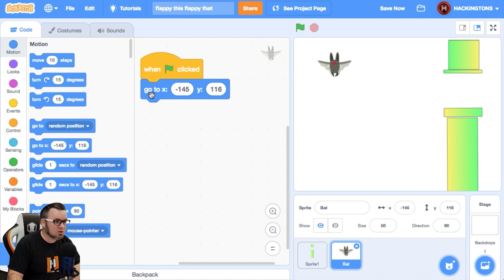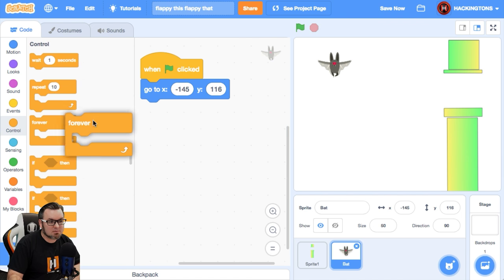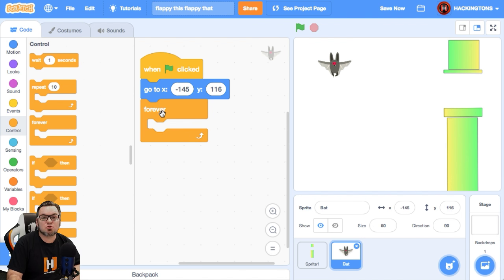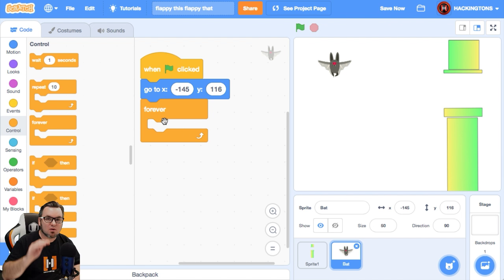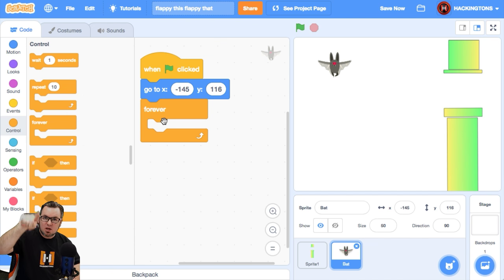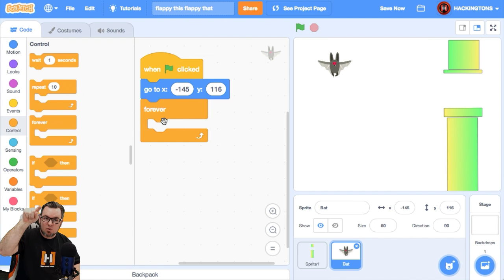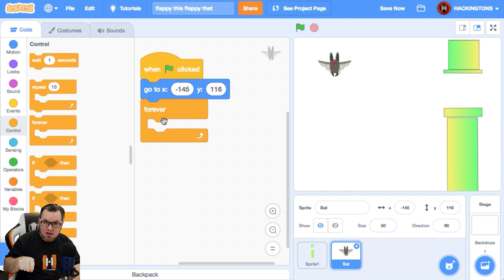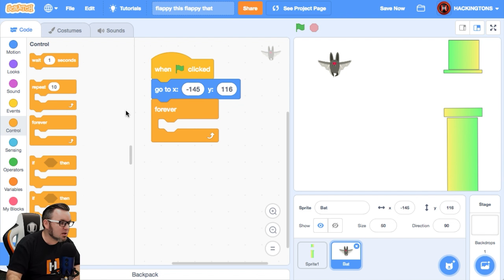So we'll use the go to, and then we will go in the control menu and give, we'll add some gravity to the game. We'll say forever fall. Now the Y position controls the up and down axis. So if we say the Y is decreasing, he'll go down and the Y increases, he'll go up.